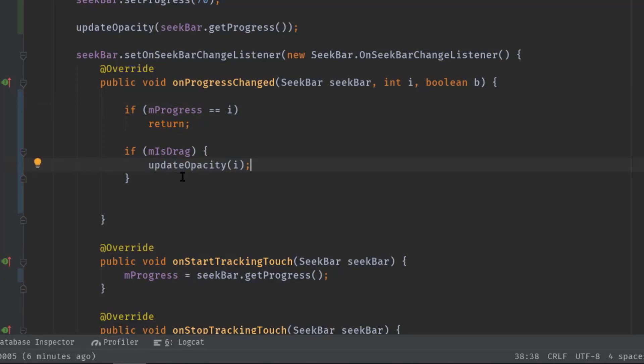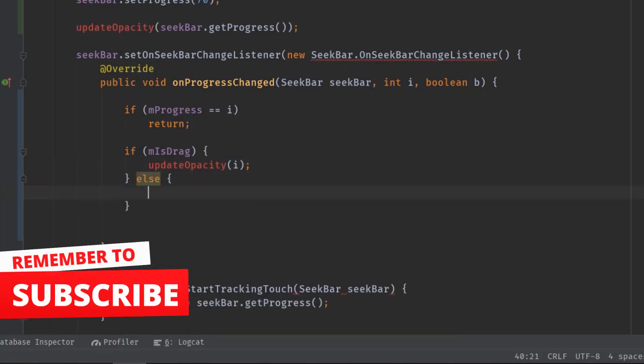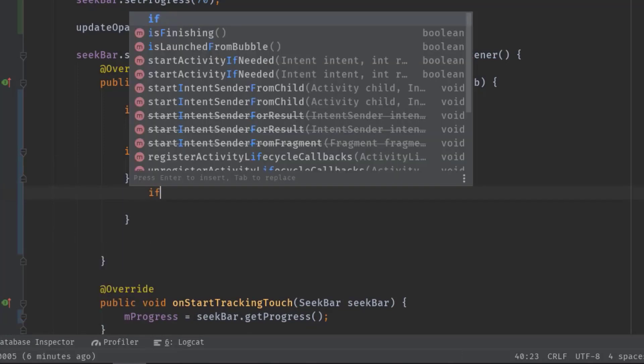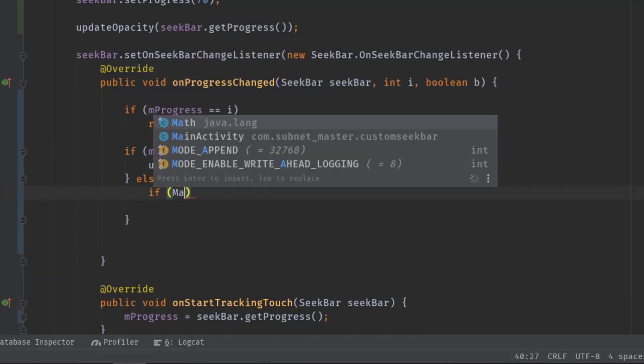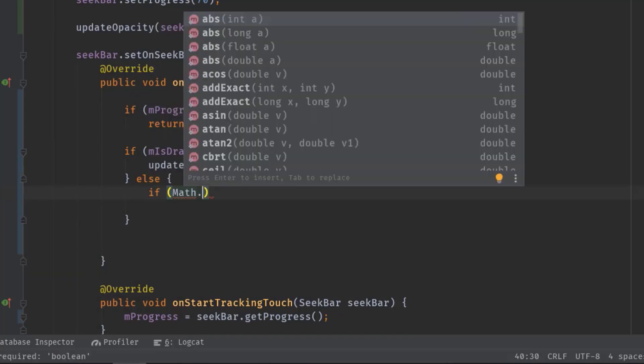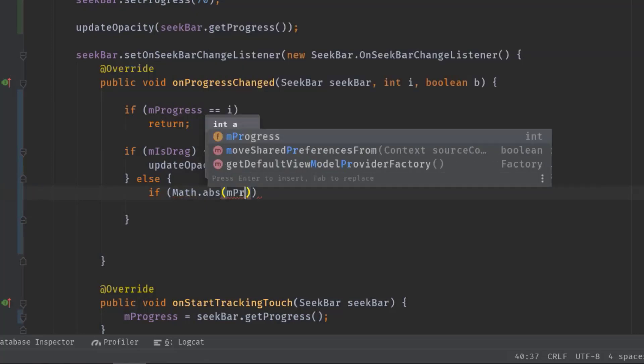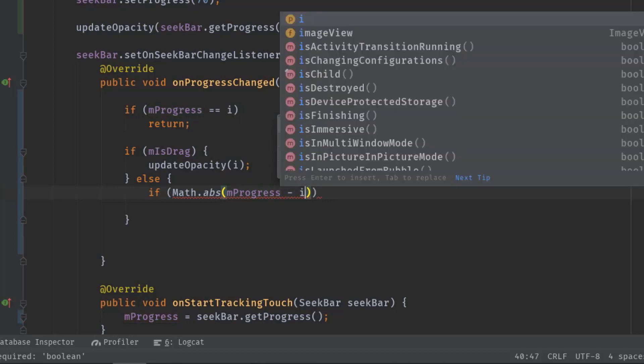And by default this isDrag will hold false value, so we have to do something in the else part. Now if Math dot abs, and here I will subtract mProgress minus i. So according to this subtraction it should return a negative value because this i is a larger number than mProgress. And this Math dot abs is used to retrieve an absolute number, means if you pass a negative value then it will convert that into a positive value.